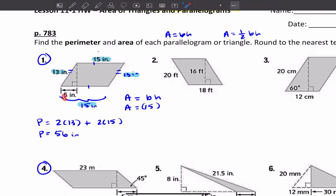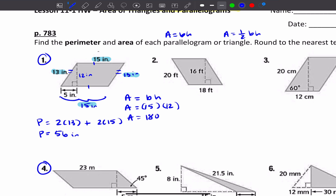I have one side and the hypotenuse, so I'm just missing this one side length. This looks like a Pythagorean triple: 5, 12, 13. Because A squared plus B squared equals C squared, so 5 squared plus 12 squared equals 13 squared. So the height is 12 inches. Therefore, 15 times 12 is 180, so the area is 180 inches squared.